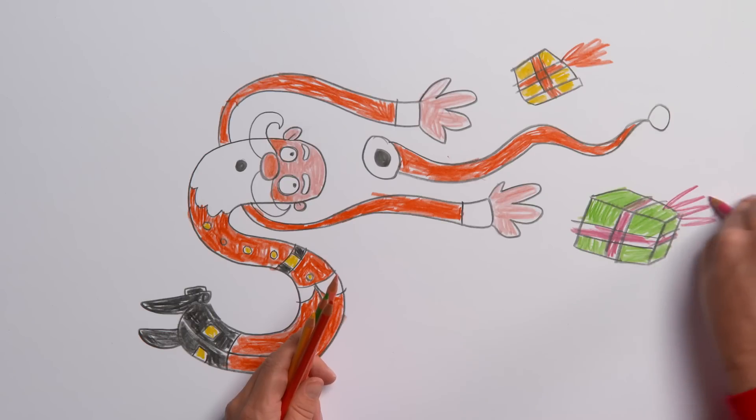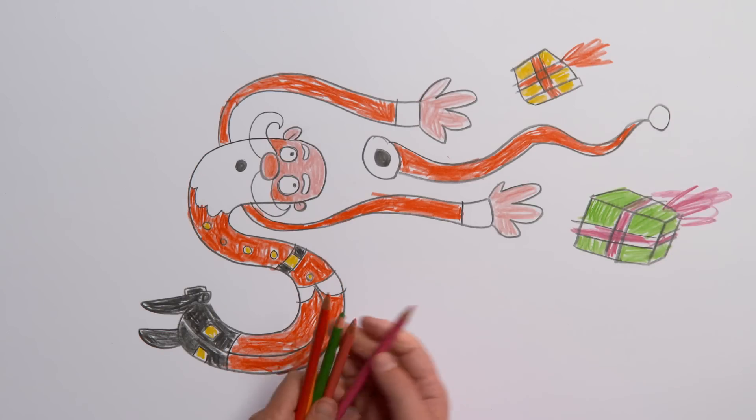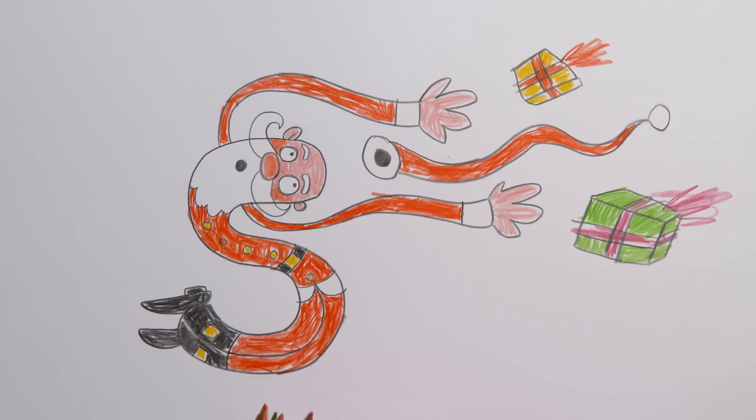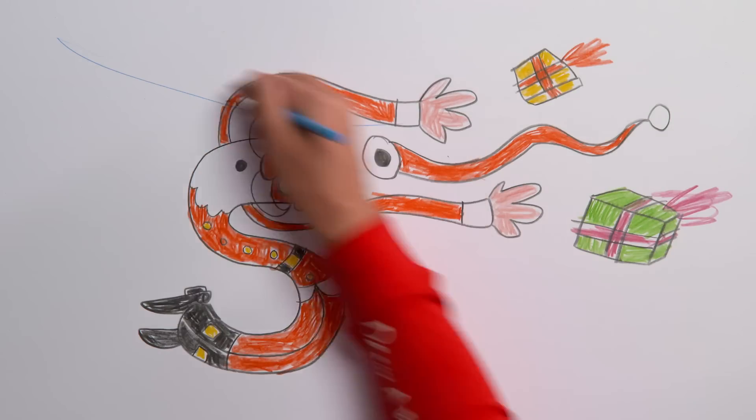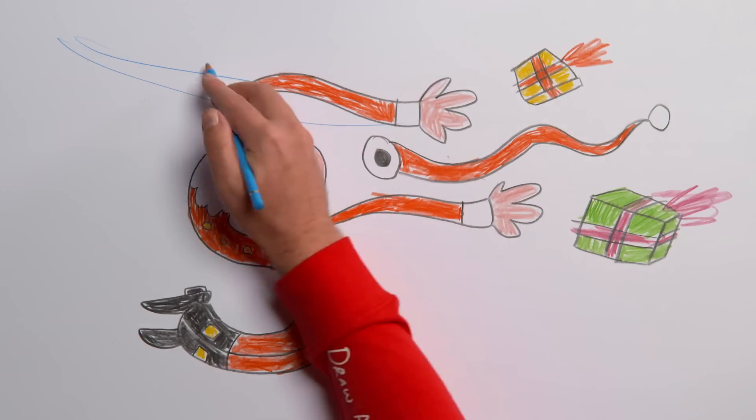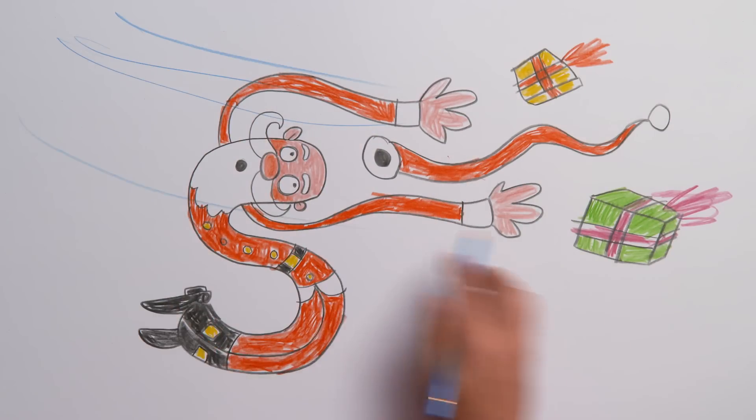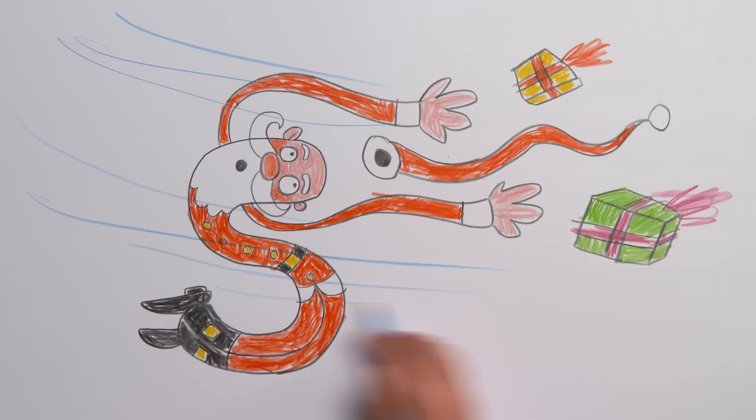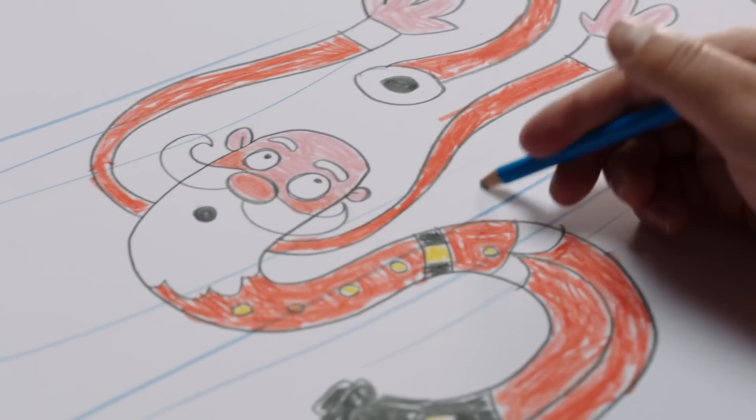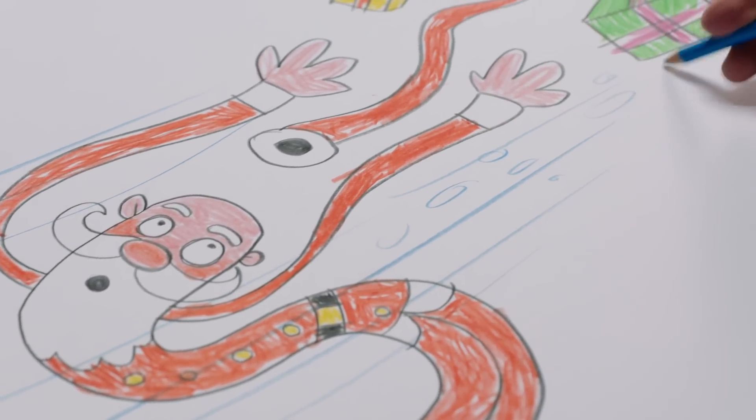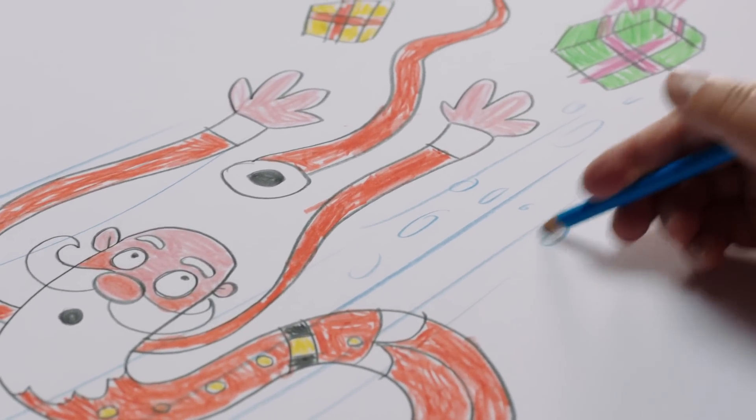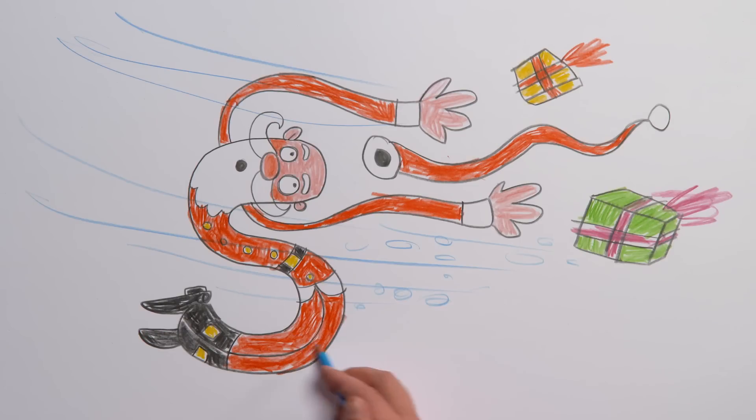Use another bright color like green for the other present and more pink for the ribbons. Use a blue pencil for the background, some wild windy lines and huge white snowflakes. Wow, it's blowing a blizzard up in the North Pole there this Christmas.